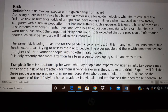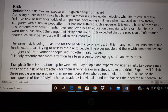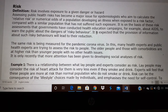Good morning students. The next topic we are going to see is about risk. So what is risk? Risk involves exposure to a given danger or hazard. Risk means when you are exposed to danger, that is called risk.